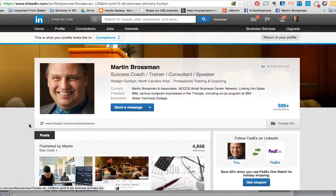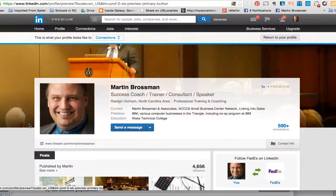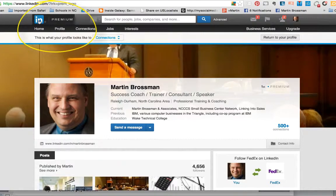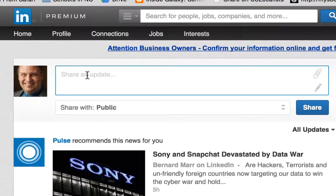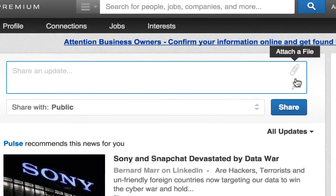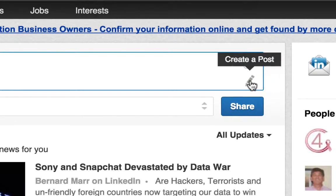So we're going to actually post something here to give you a sense of it. I'm on my profile, and I'll click the LinkedIn icon to get back to the home page, and then it says 'share an update.' If you look on the right, we have two things: a paper clip, which is used for attaching a document, image, or video in your update, and then a pencil — and this is where you would start to create a long-form post on LinkedIn.